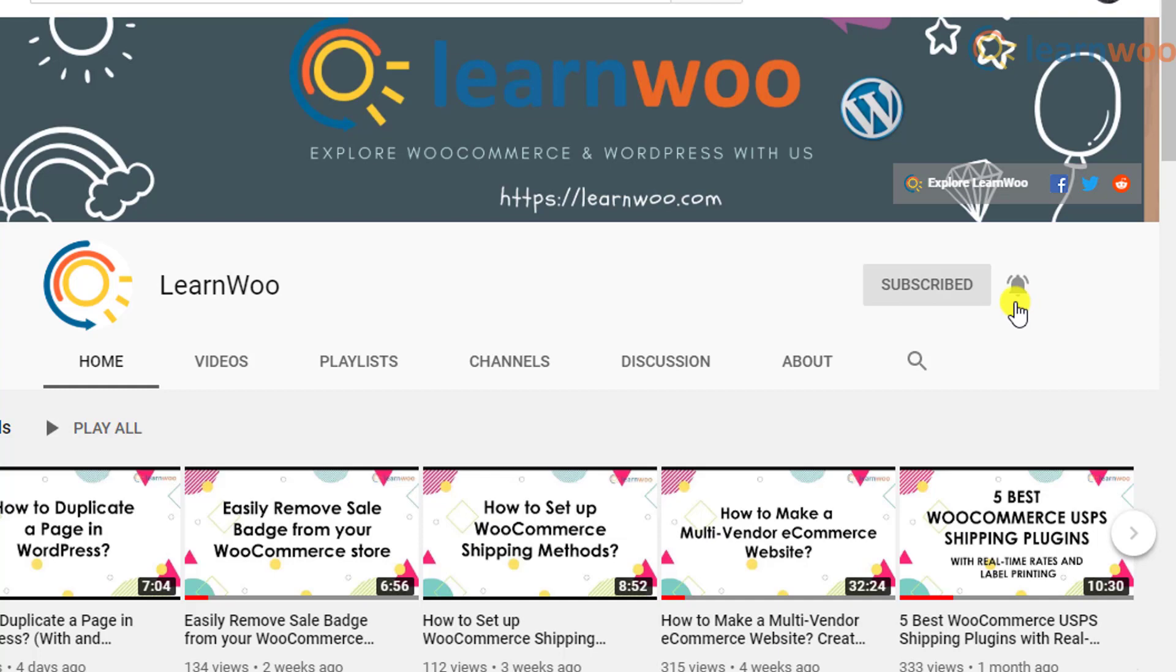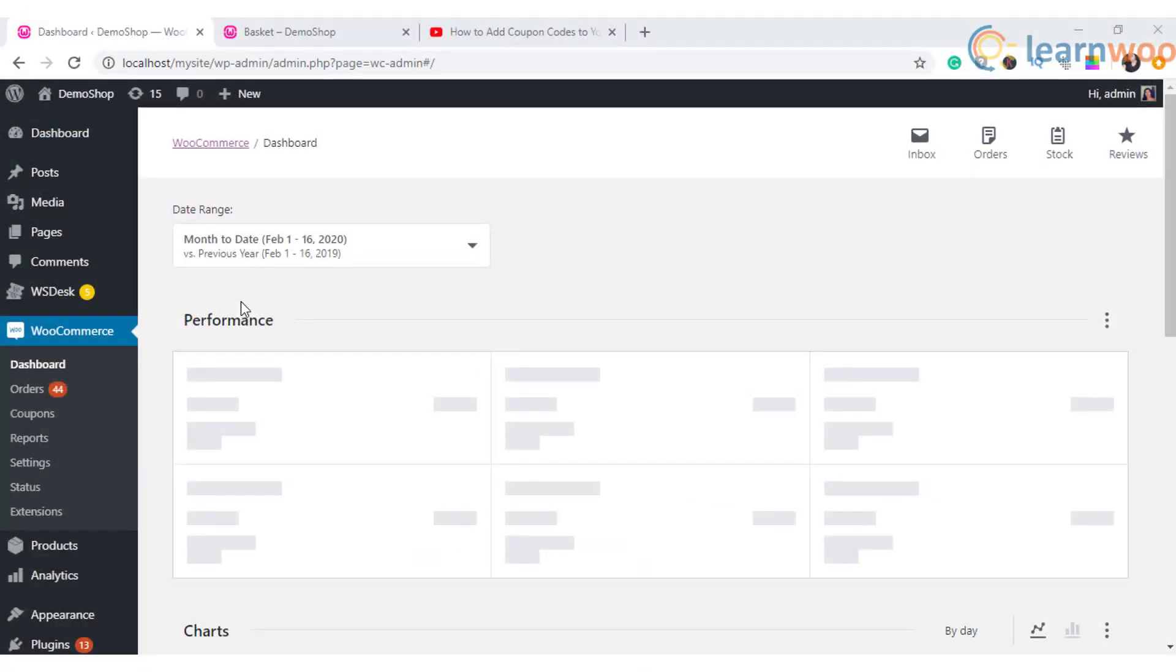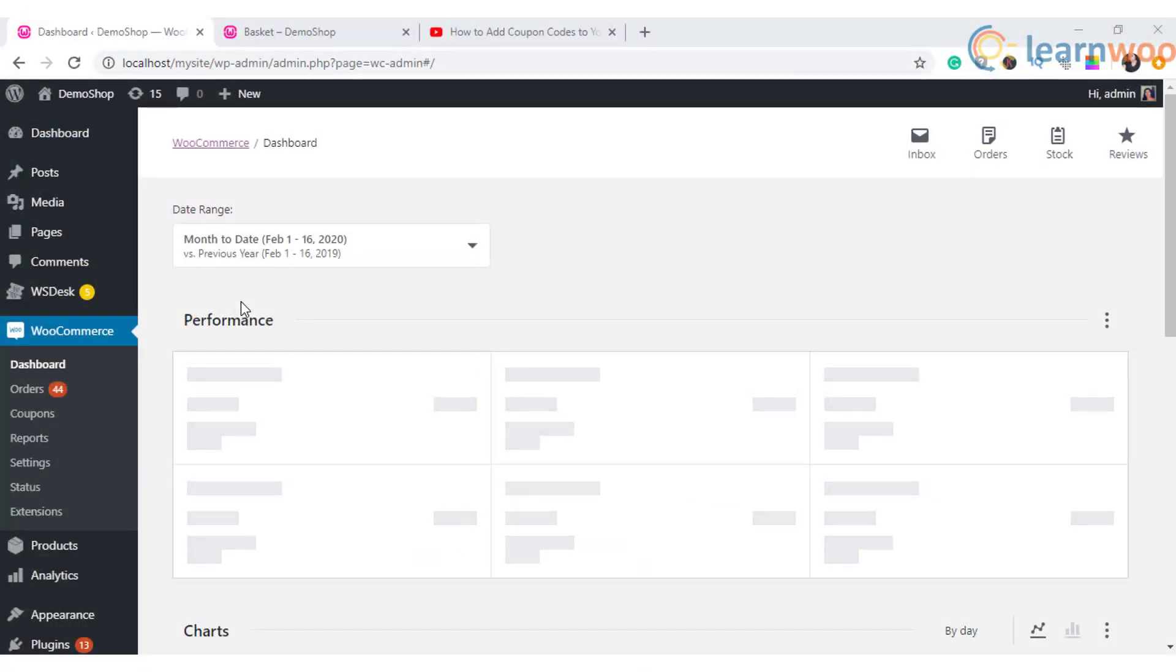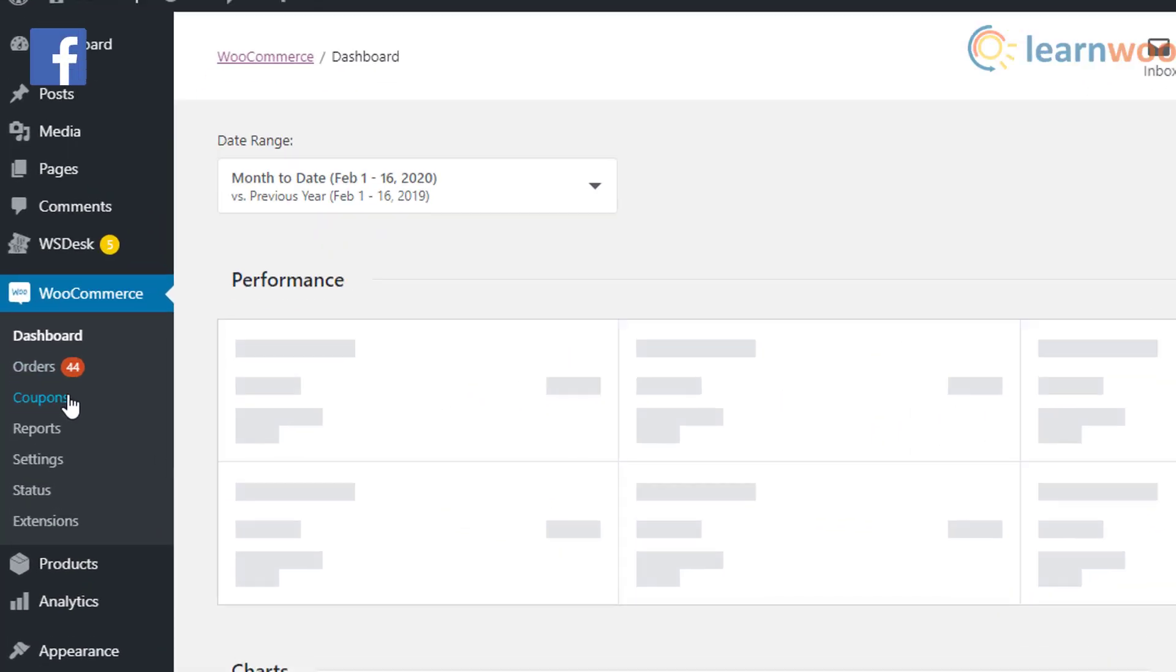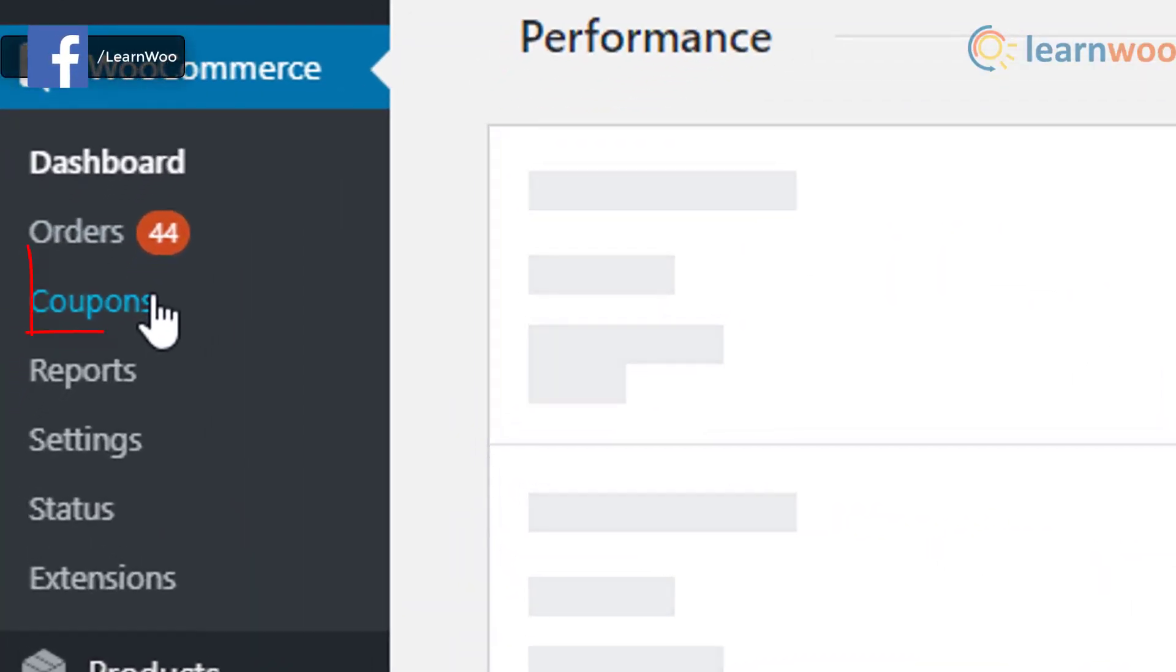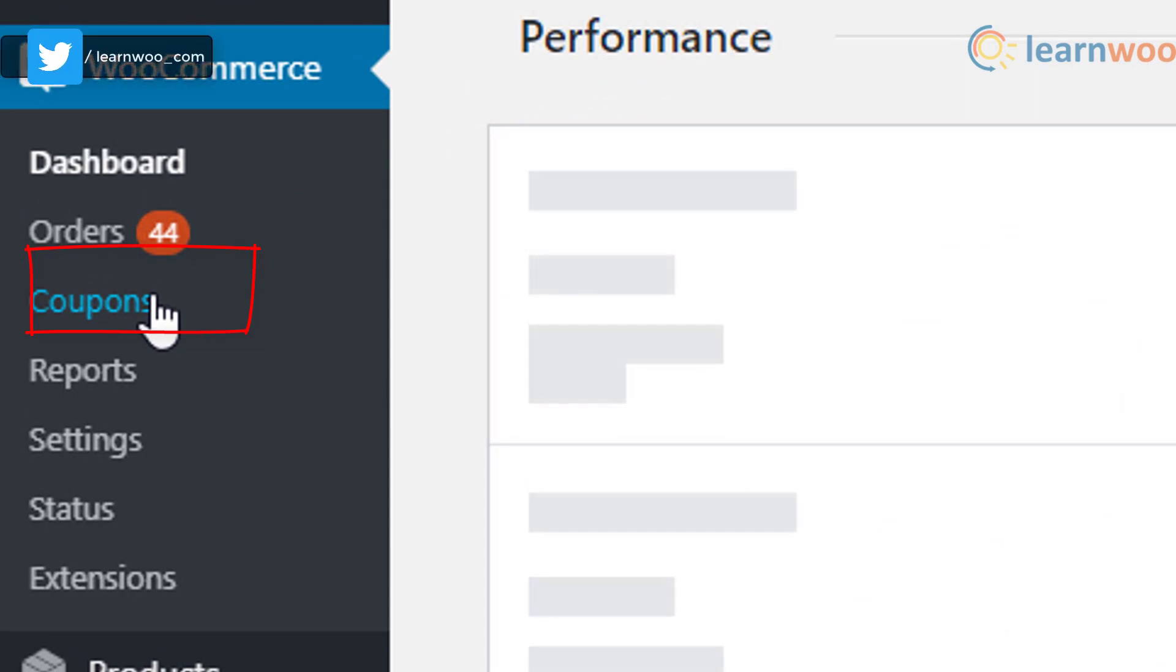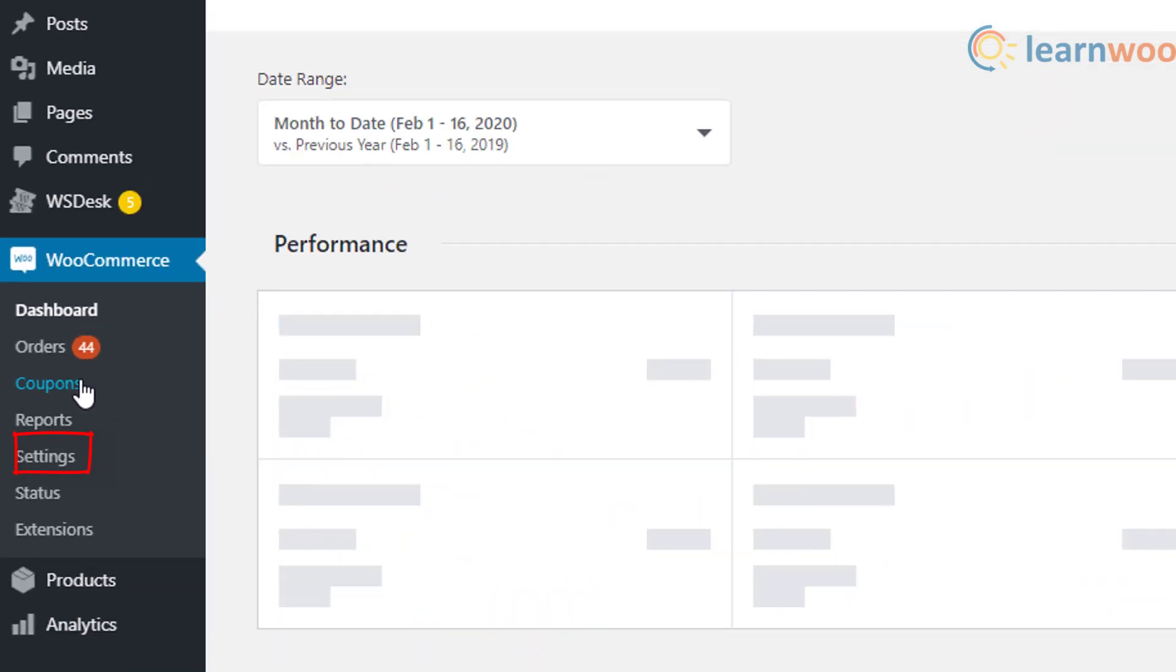Here on your WooCommerce dashboard, on the left-hand side corner you can see coupons under the WooCommerce menu. If you do not see it, then go to WooCommerce settings, then in the general settings you see enable coupons.